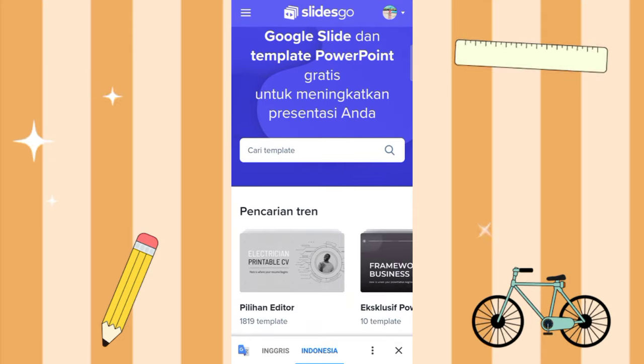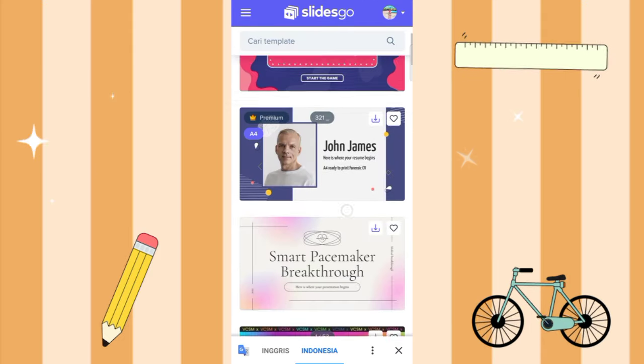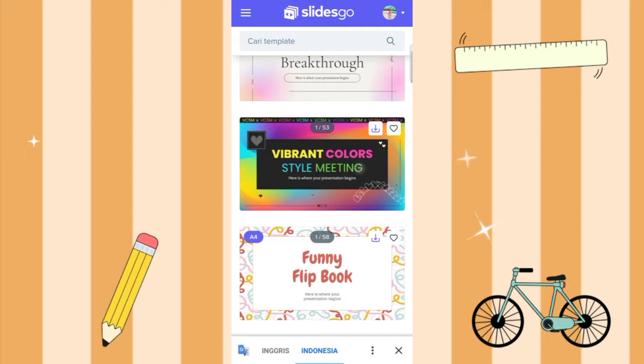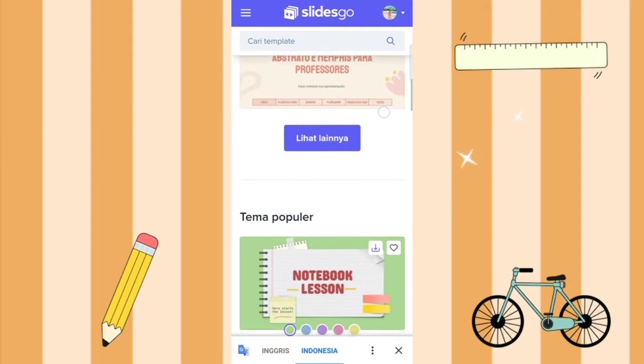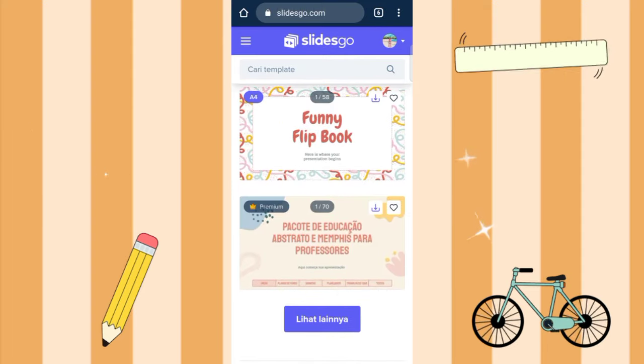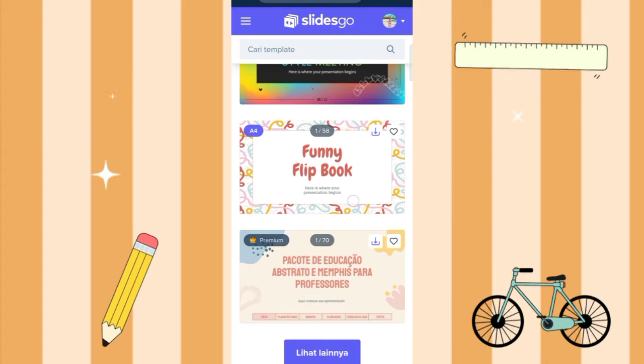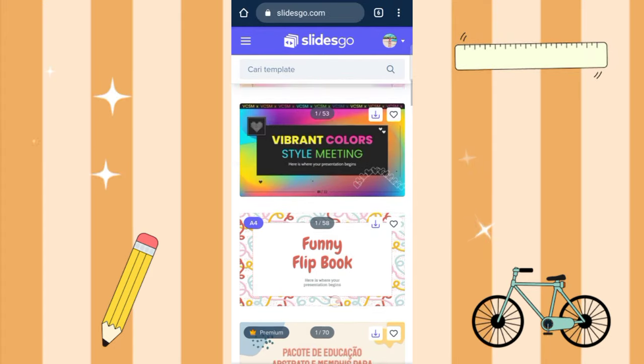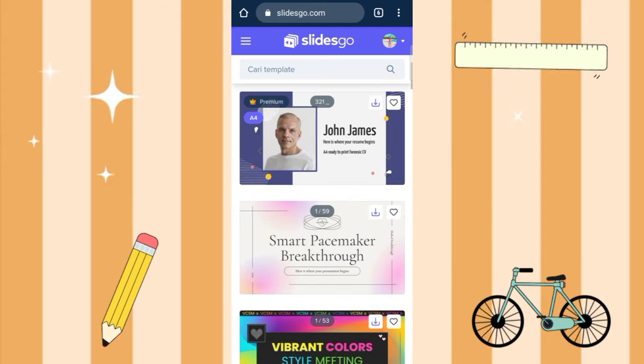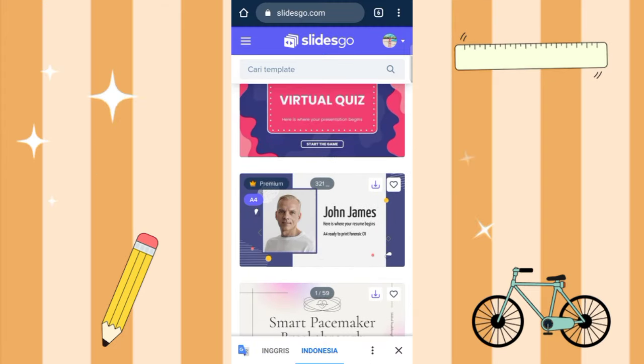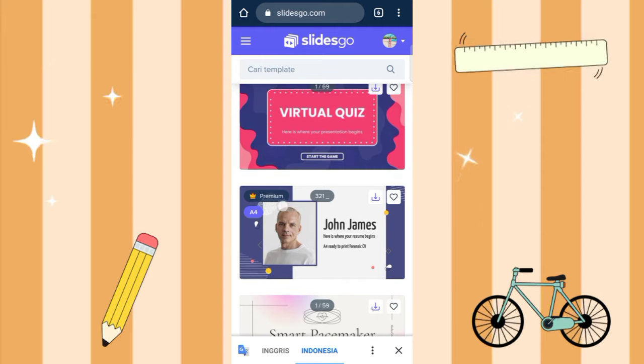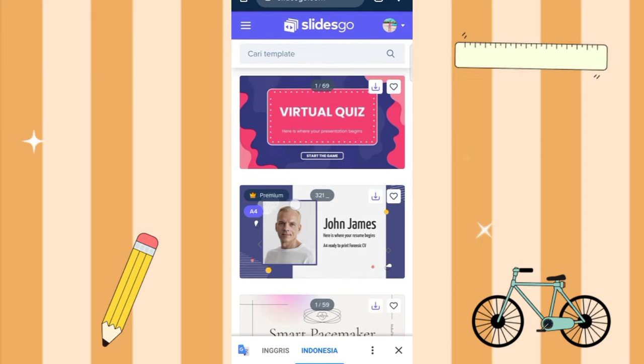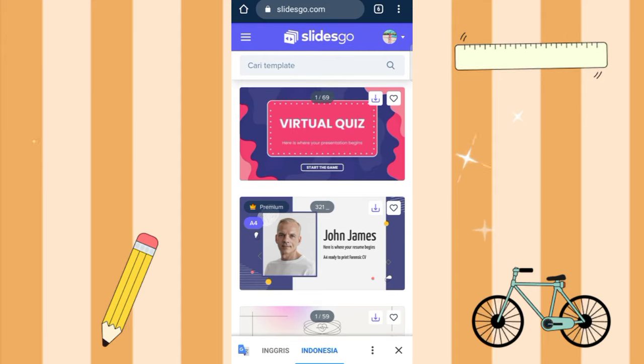Then you just scroll down. Here there are many choices. You just select one. There are also free ones and premium ones. I'll just choose the free one. The premium ones look like this, they have a crown icon.